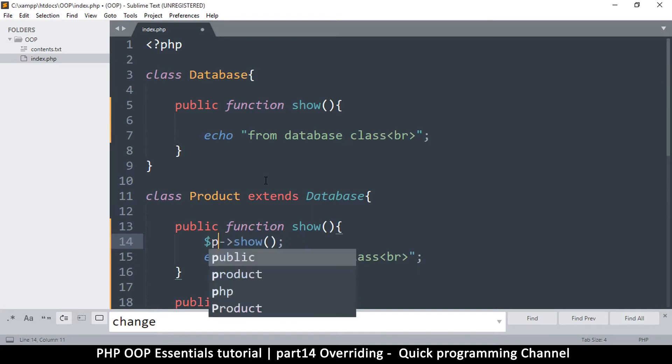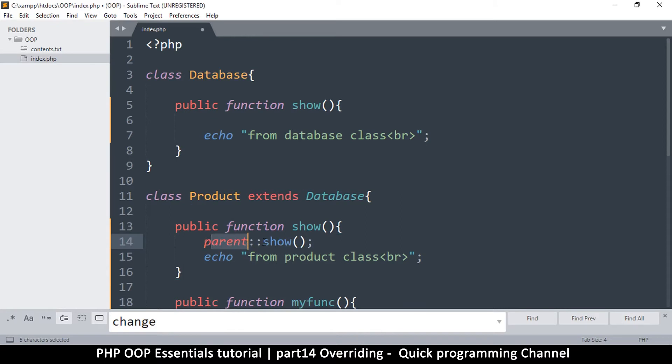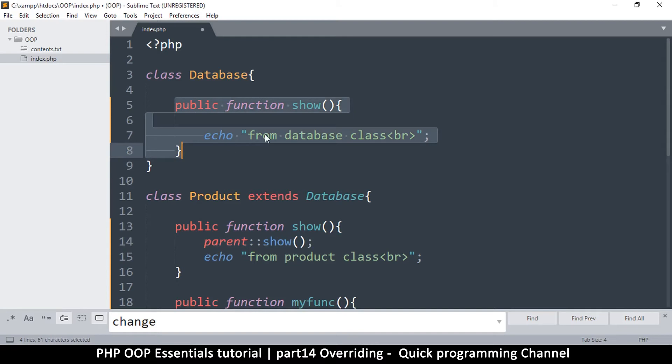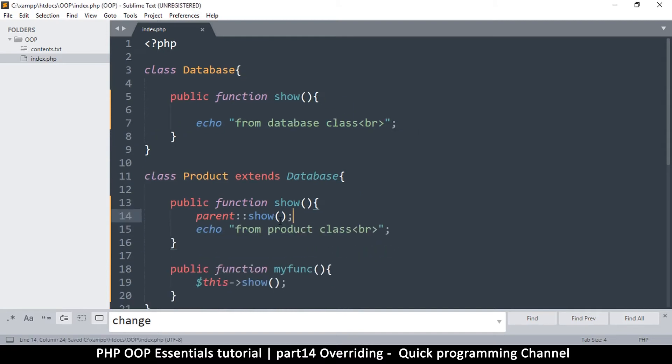I'll have to say parent like that, and I don't need the dollar sign. It's parent like that, show. So it's going to look into the parent and call that function from there and then run this one as well. Pretty straightforward stuff here.